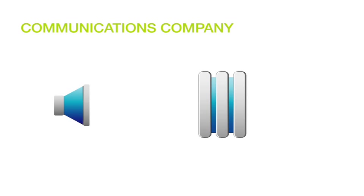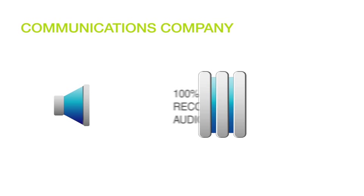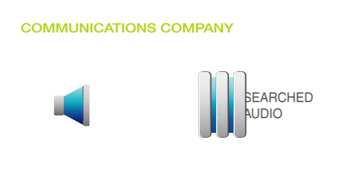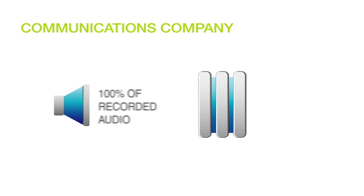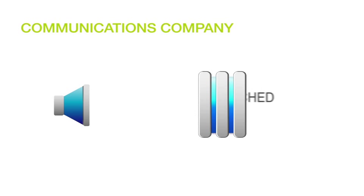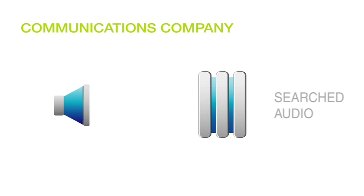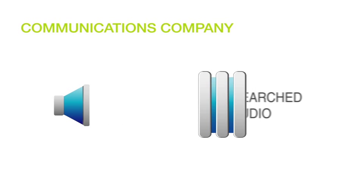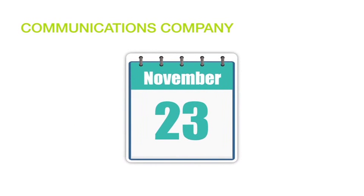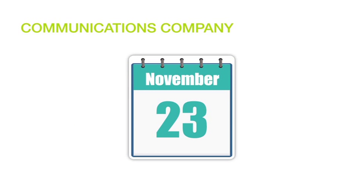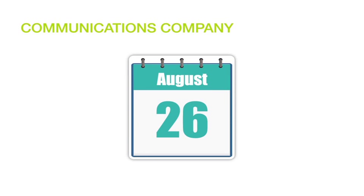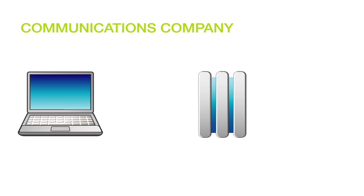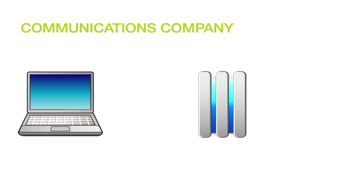To get started, Nexedia processes all of our recorded audio and makes it searchable at lightning fast speeds. And we can search for anything we want in any of the recorded audio, no matter how long ago we recorded it. And just so you know, Nexedia can do the same things for text interactions.